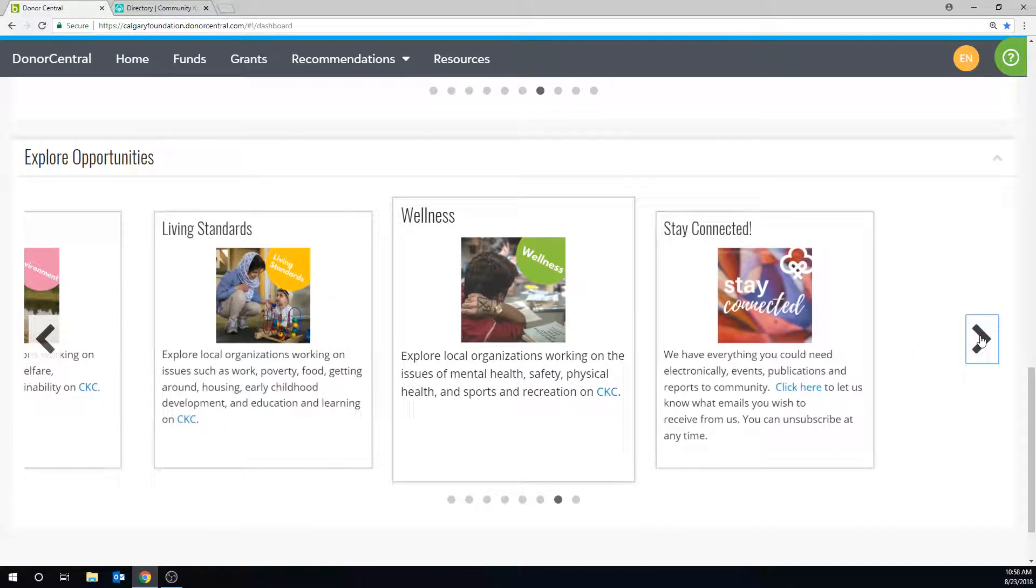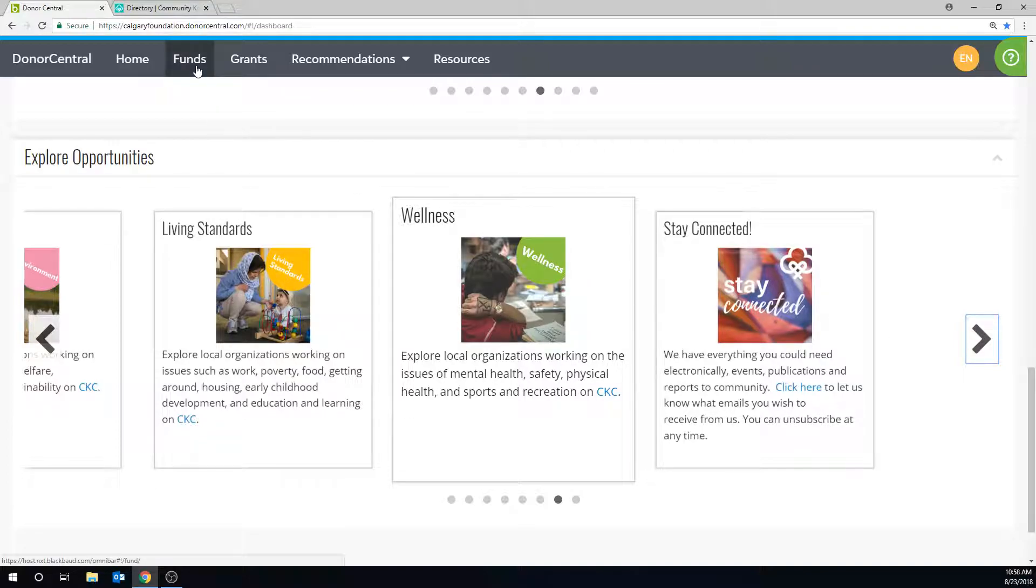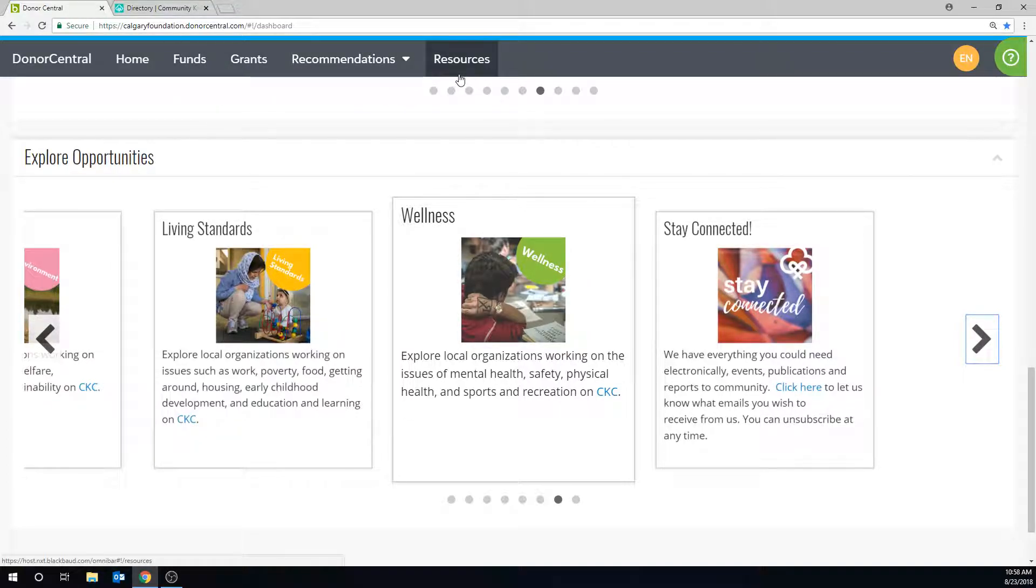In Donor Central, there are four main tabs including Funds, Grants, Recommendations and Resources. Let's start with the Funds tab.